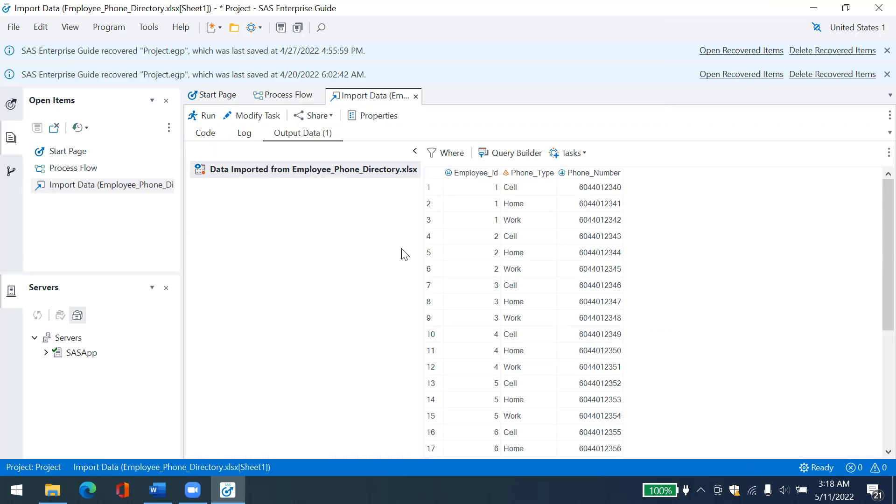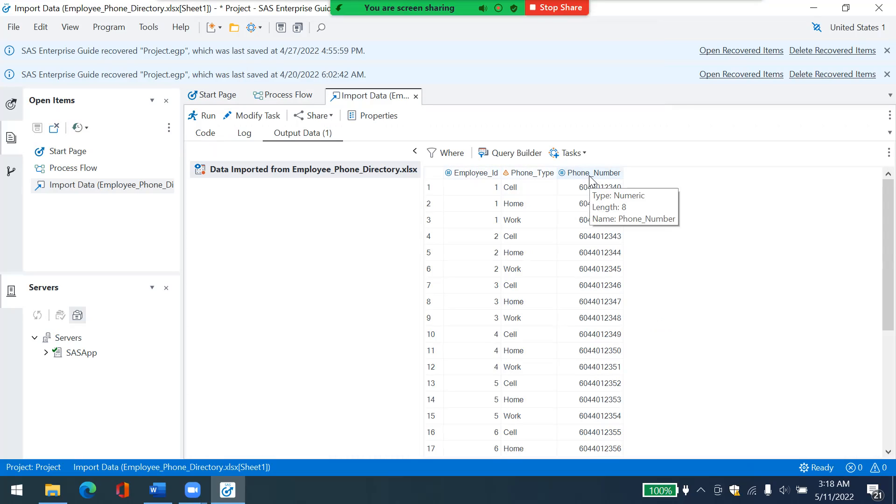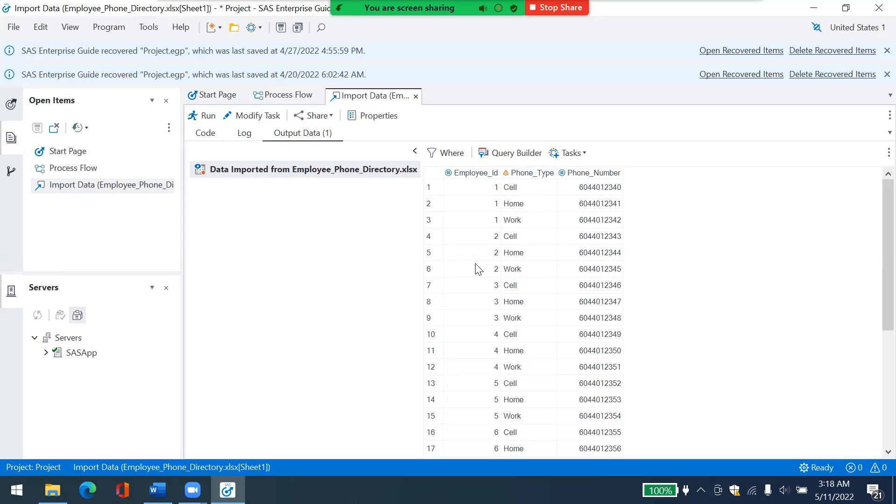And now it's going to take a few moments to load this file. Please be patient. Okay, this is my file. I have three rows for each employee. First column is the employee ID, second phone type, third is phone number. So I have three rows per employee.